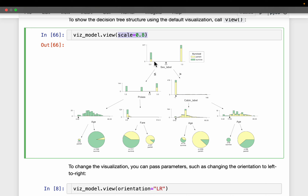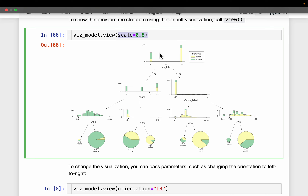The tree picked up 'sex' as the most important feature in separating the two classes. Passengers with sex label zero — likely female — mostly survived, while passengers with sex label one — male — mostly did not survive. Based on this, the decision tree came up with the first rule: split the data on sex with a threshold of 0.5.